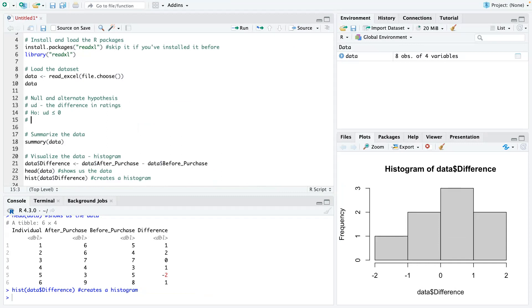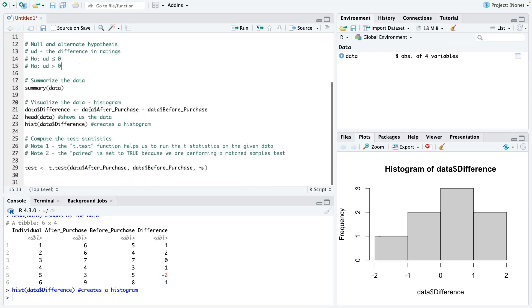Then H0 would be mu D less than or equal to zero. And then HA is mu D. So mu D means the population mean difference between the two ratings, which was after and before will be greater than zero. All right. So now we have that taken care of.